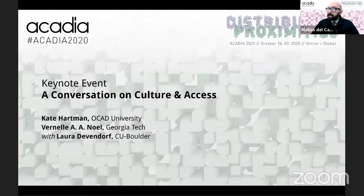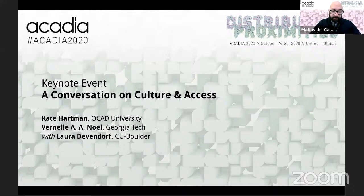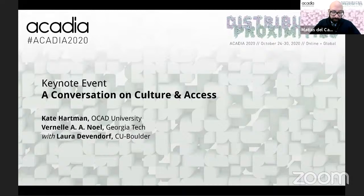First, I would like to introduce a little bit the session. Our speakers are Kate Hartman, Vanell Noel, and Lauren Davenport, who will serve as the moderator.